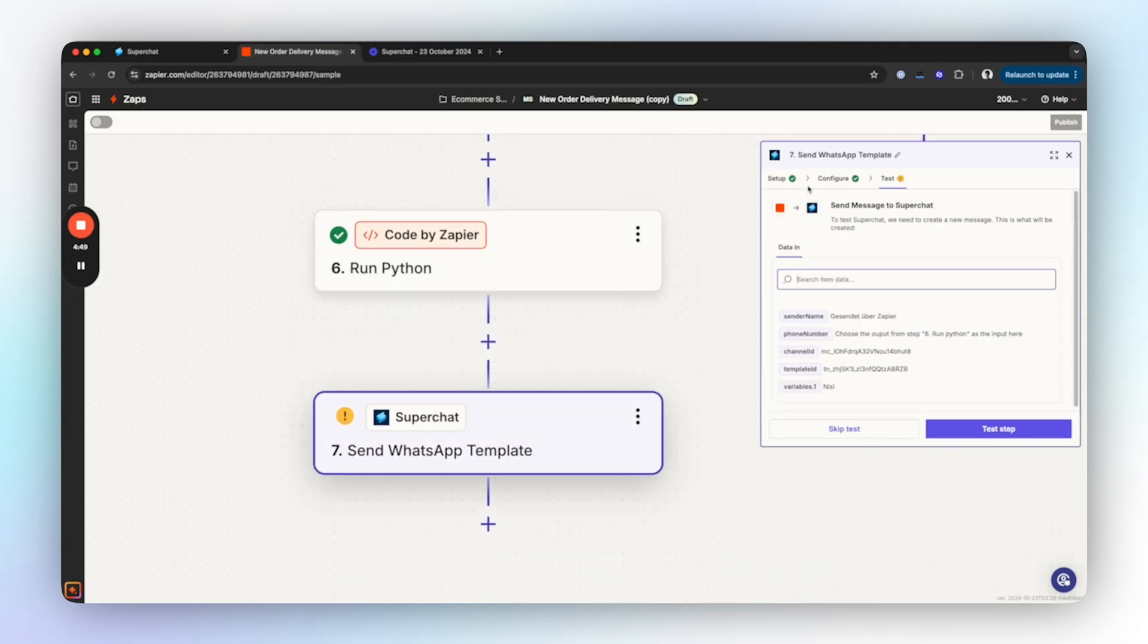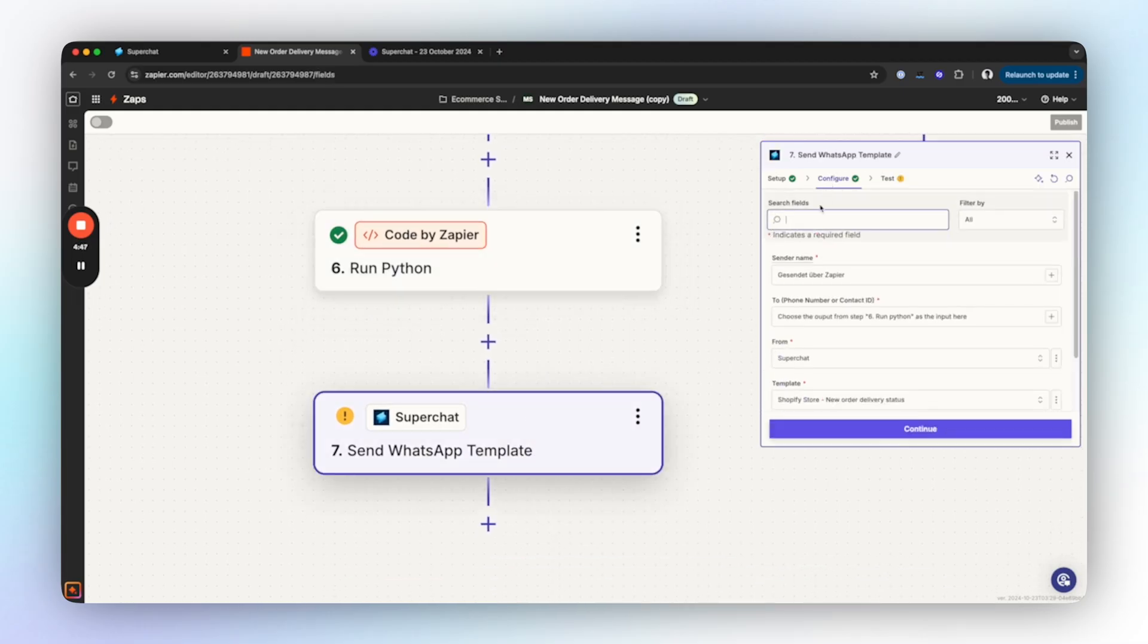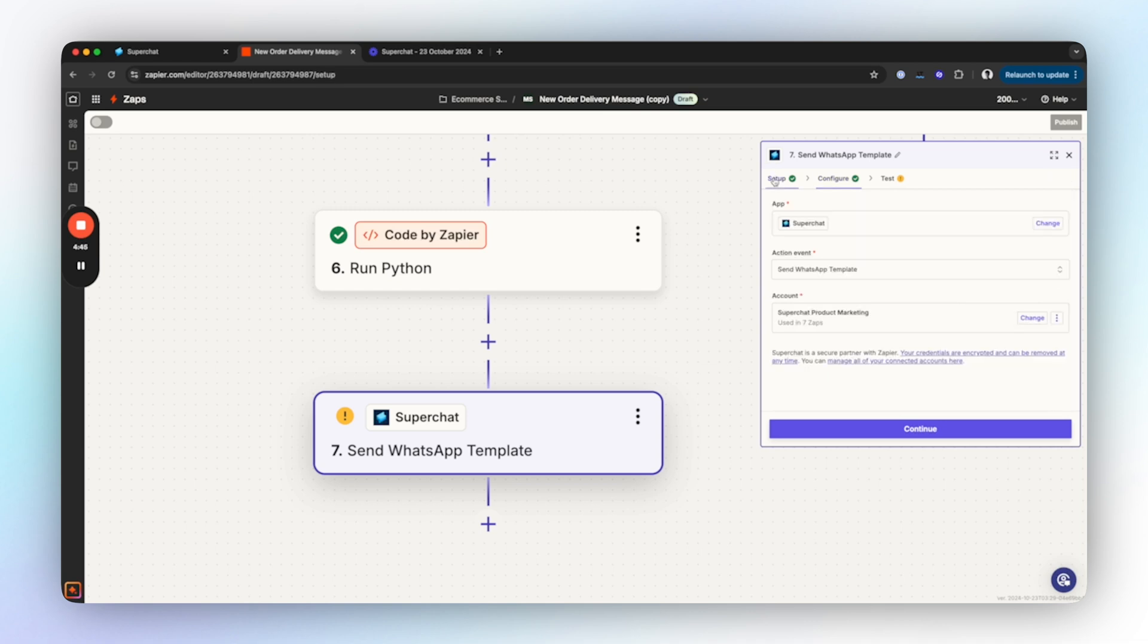Now we have a complete phone number and we can add a Superchat Send WhatsApp Template action to send the WhatsApp template. The setup is the same as in the previous path. And that's it! We've built the entire automation and your customers will now receive a message whenever they place an order.